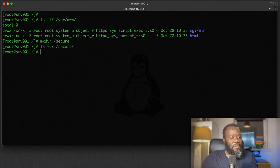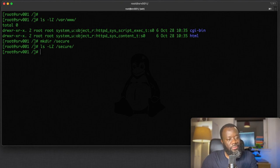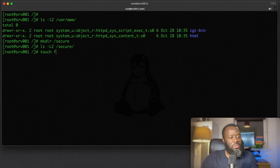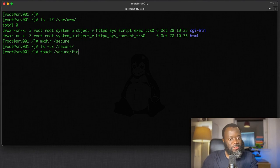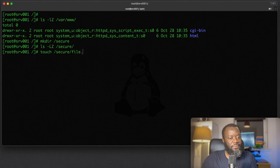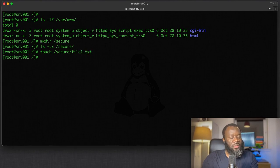It's empty just now, so we can just touch a new file in /secure. Let's call that file1.txt. It's there now.